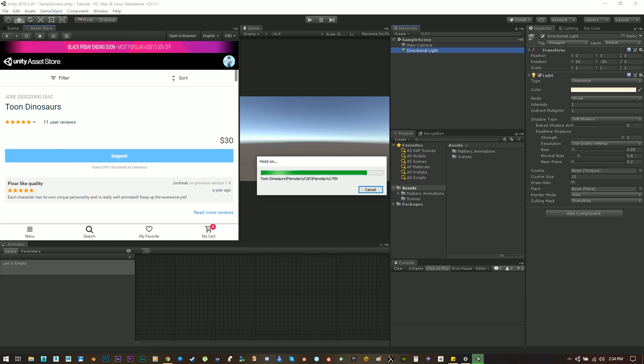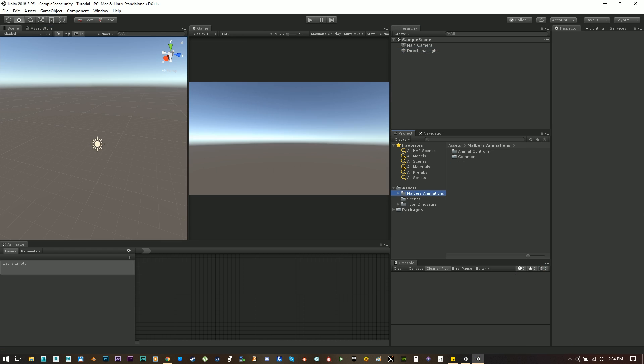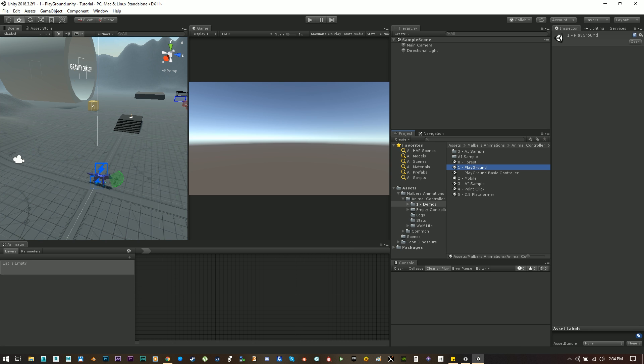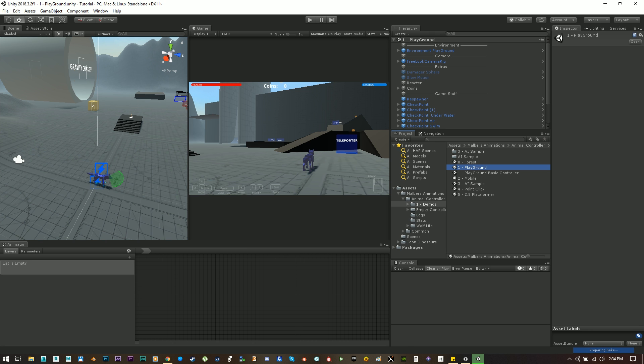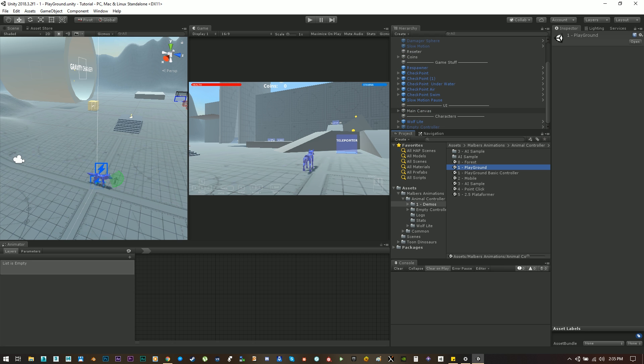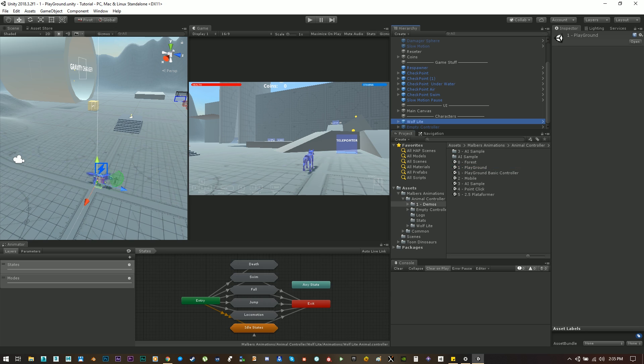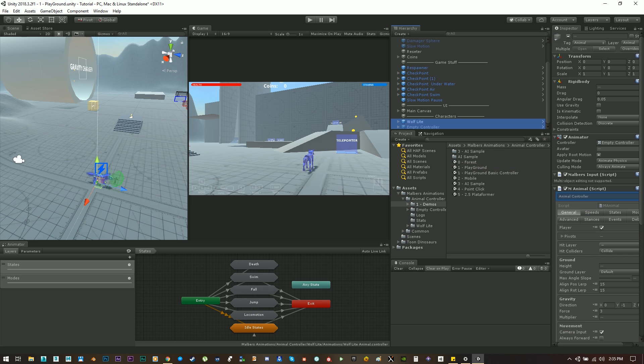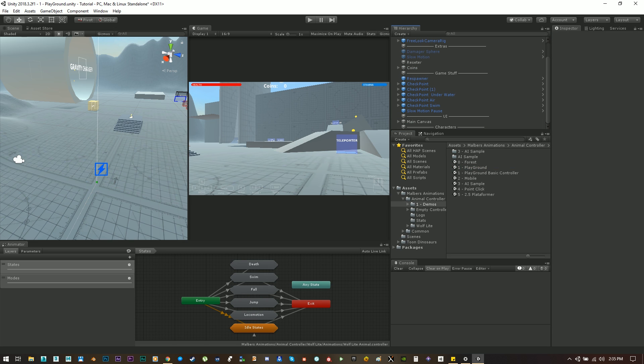And done. Now let's go to the Malverse animation folder, animal controller, demos and open the playground scene. Let's use this as the base environment to work with. And let's remove the wolf and the empty controller so we do not have any controller on the scene.